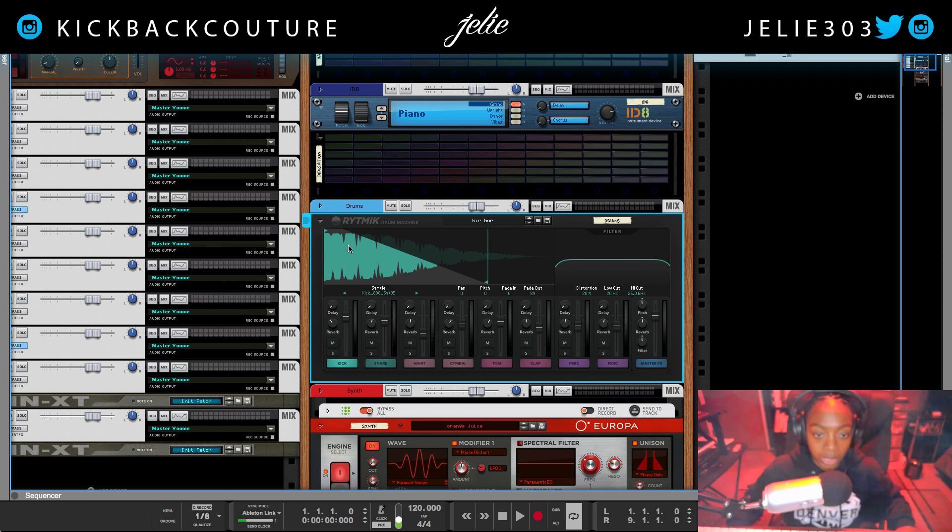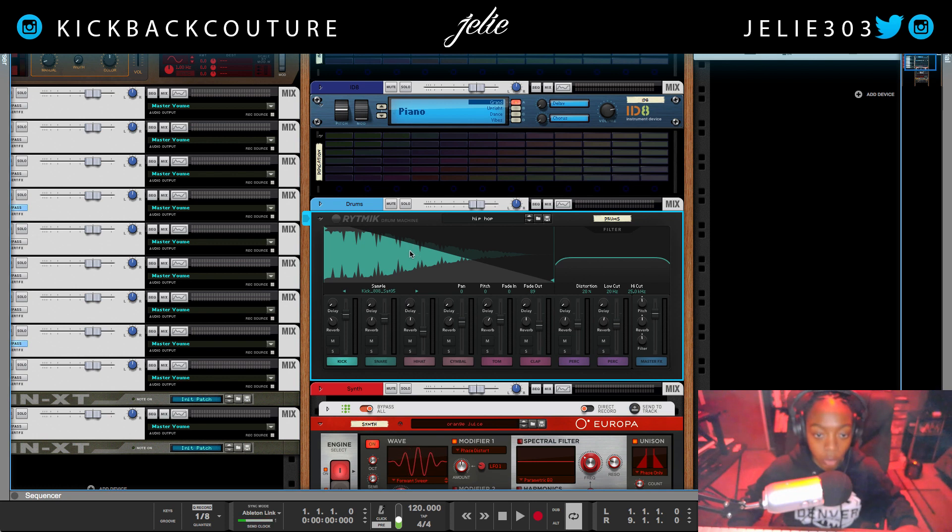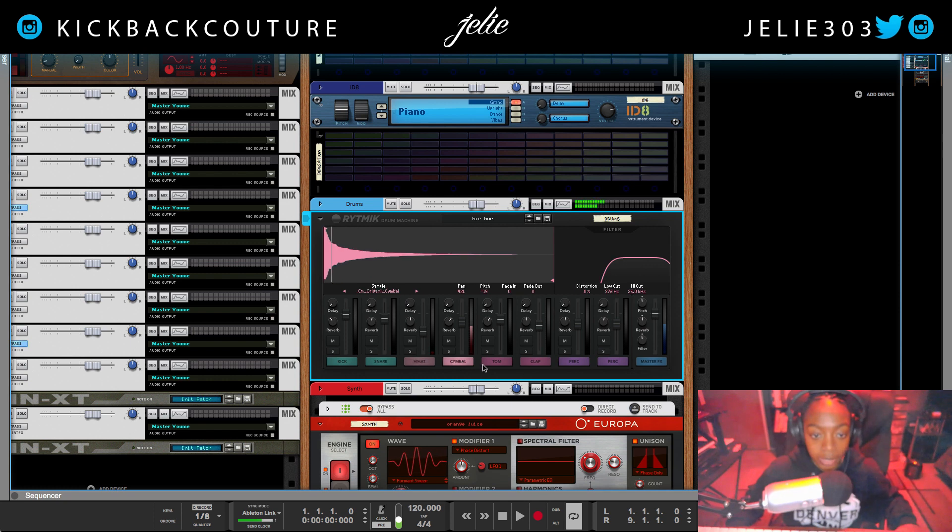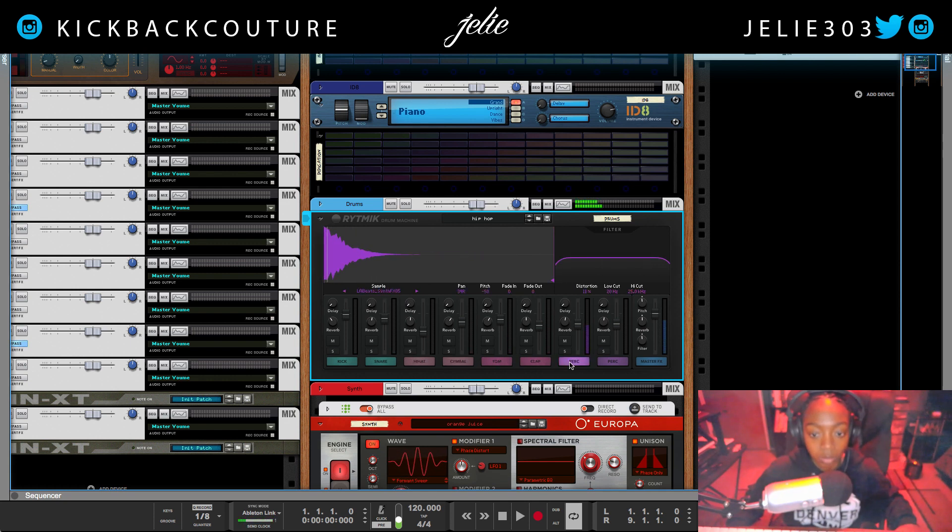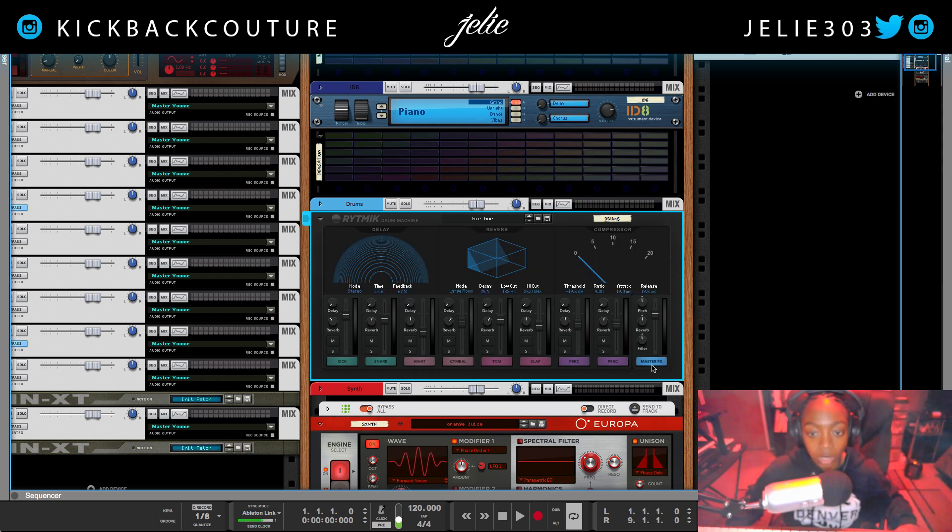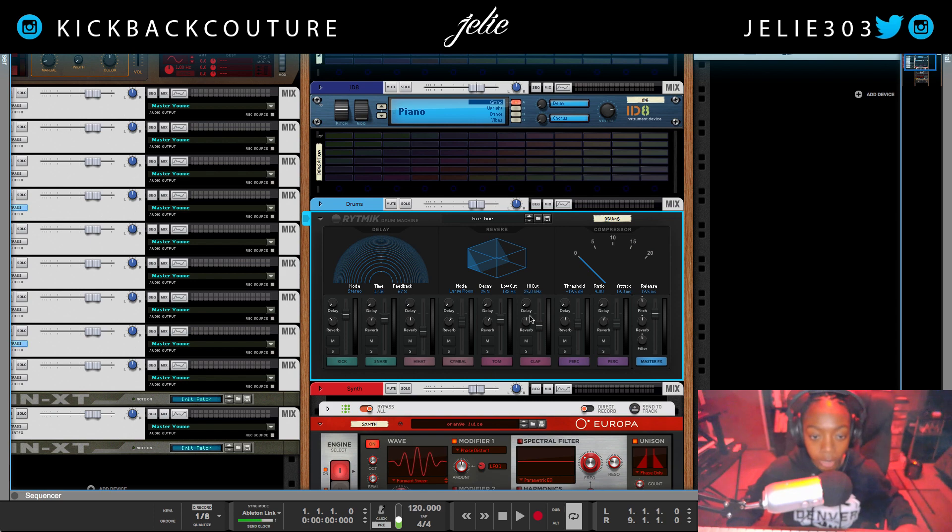We get this wonderful window right here in which we can touch in order to drag it and it changes according to the sample you have selected. We also have the filter here which is really easy to see. And then we have the master effects in which we have delay, reverb, and a compressor.